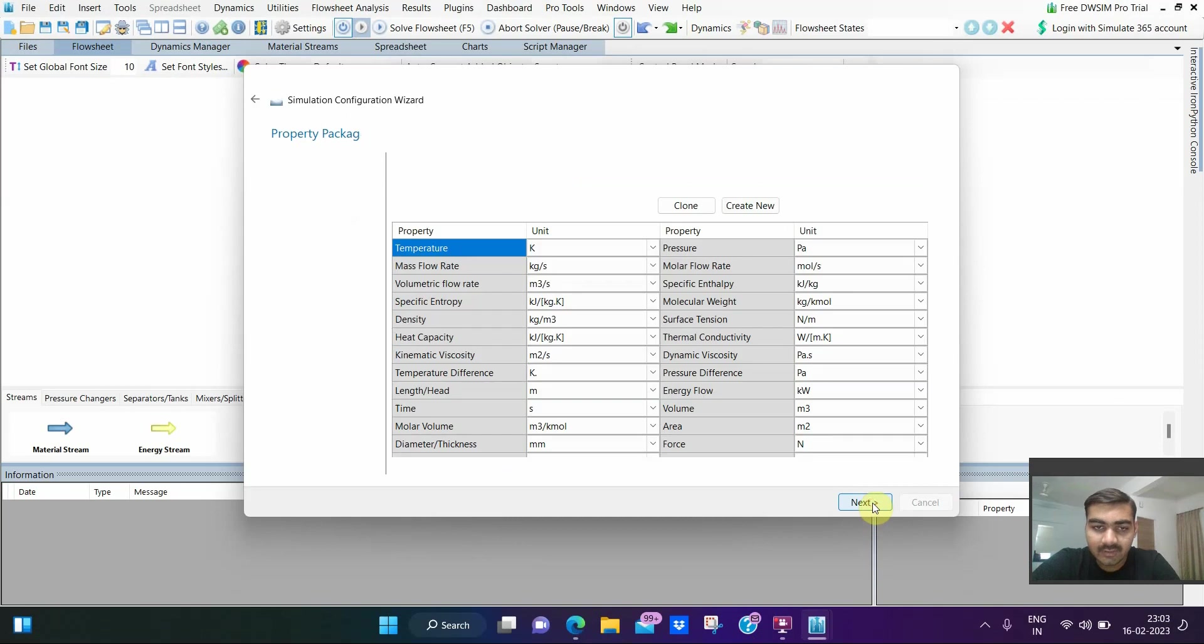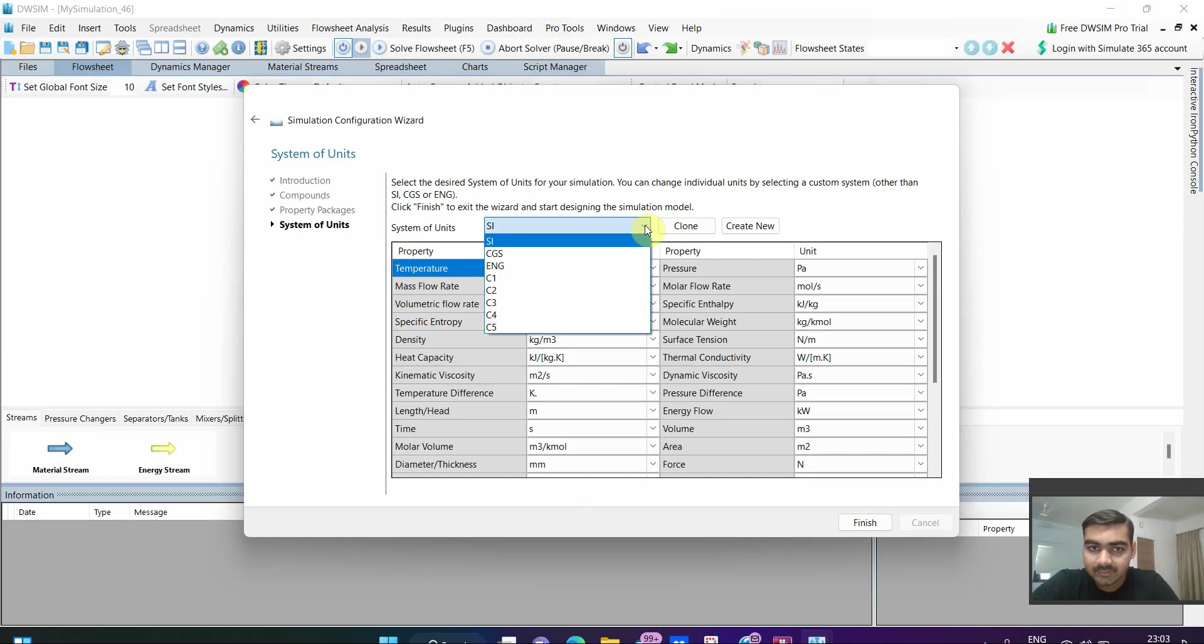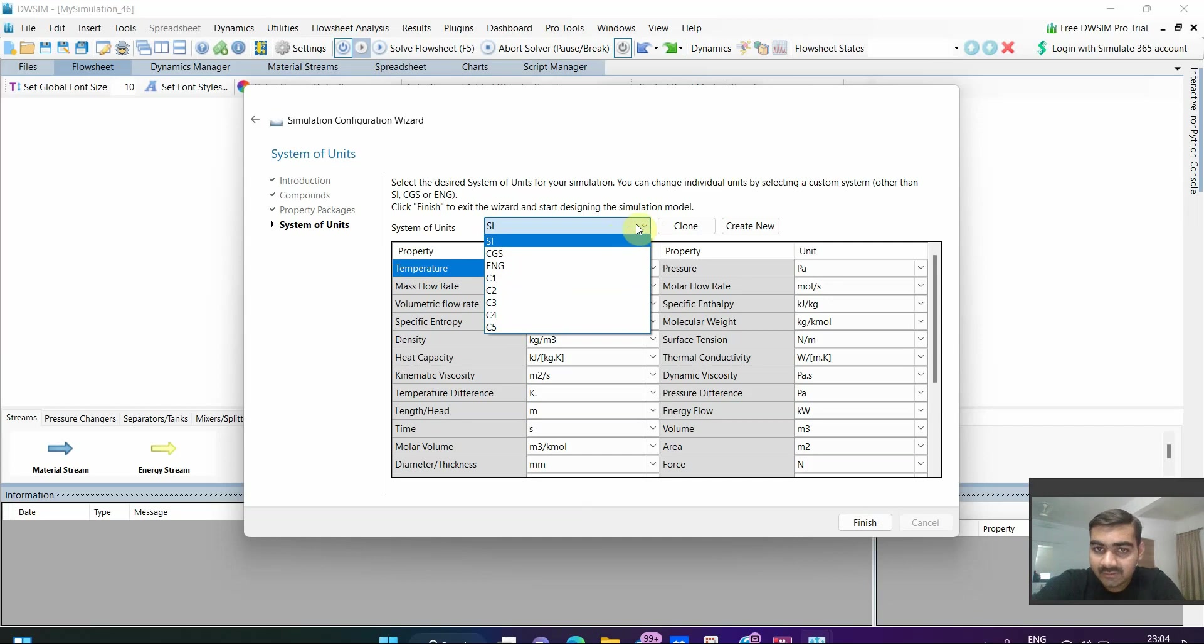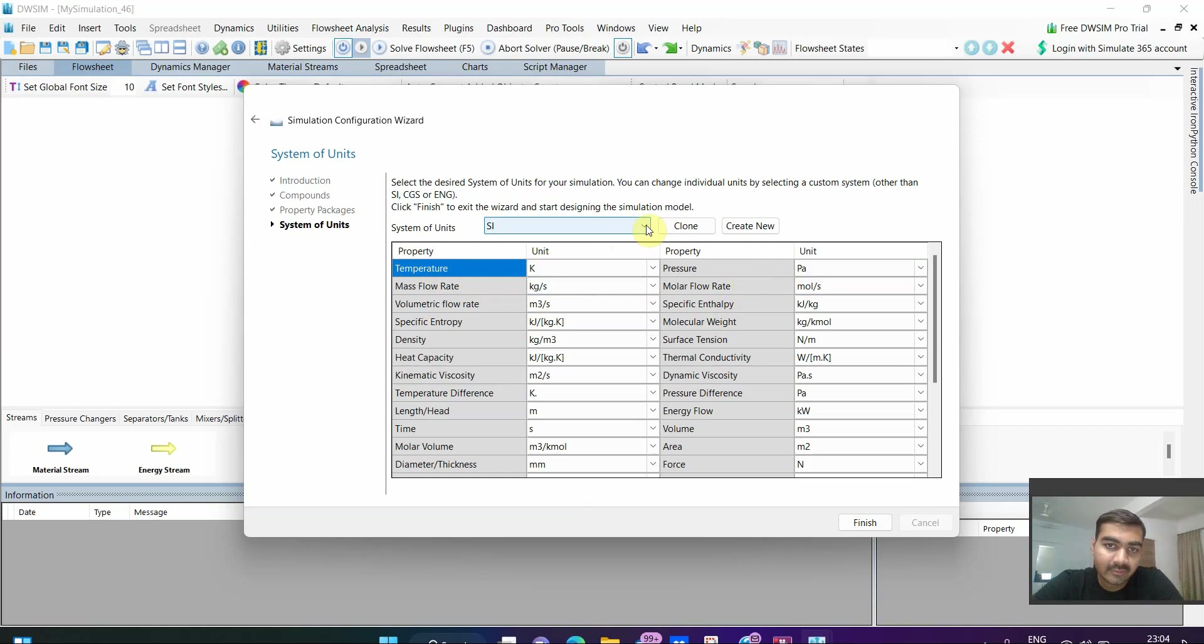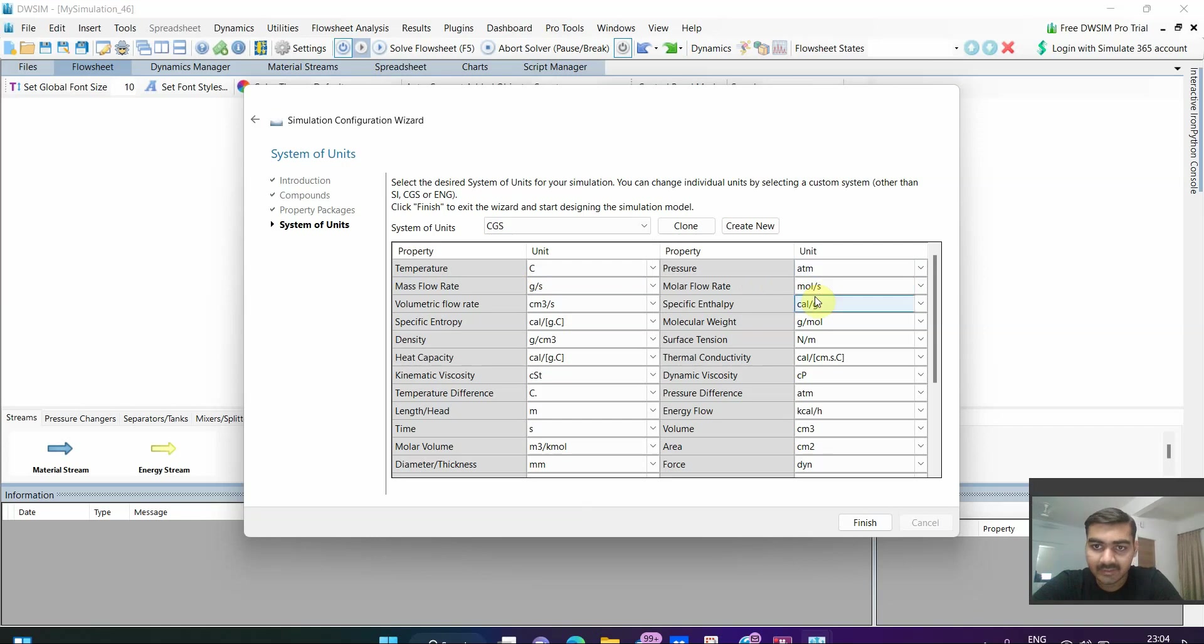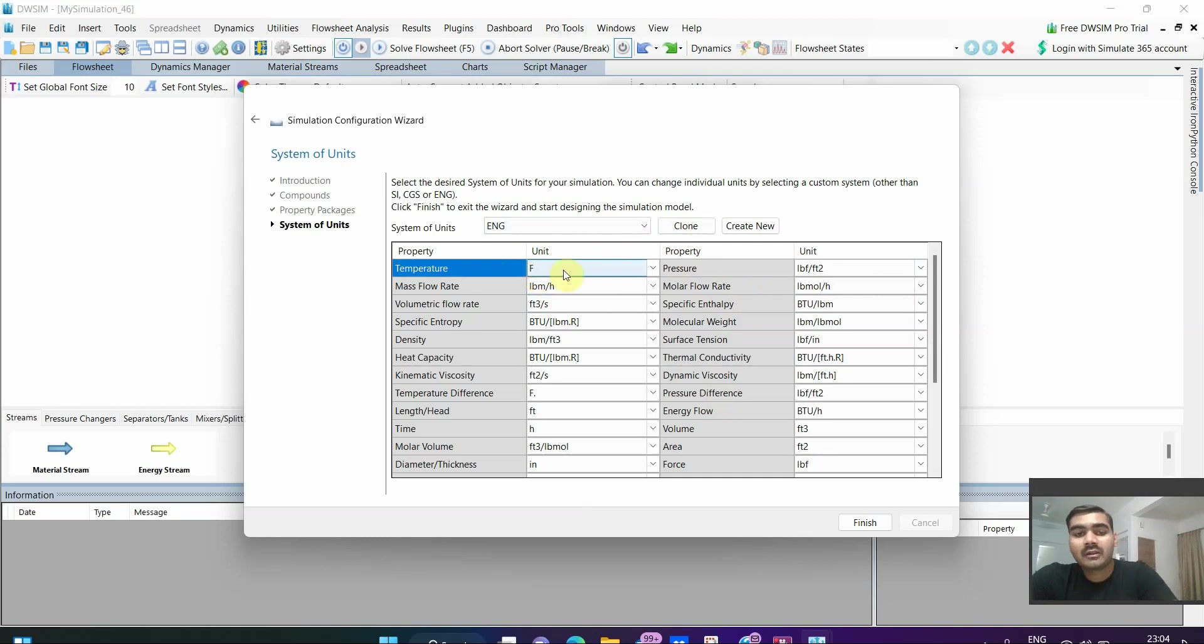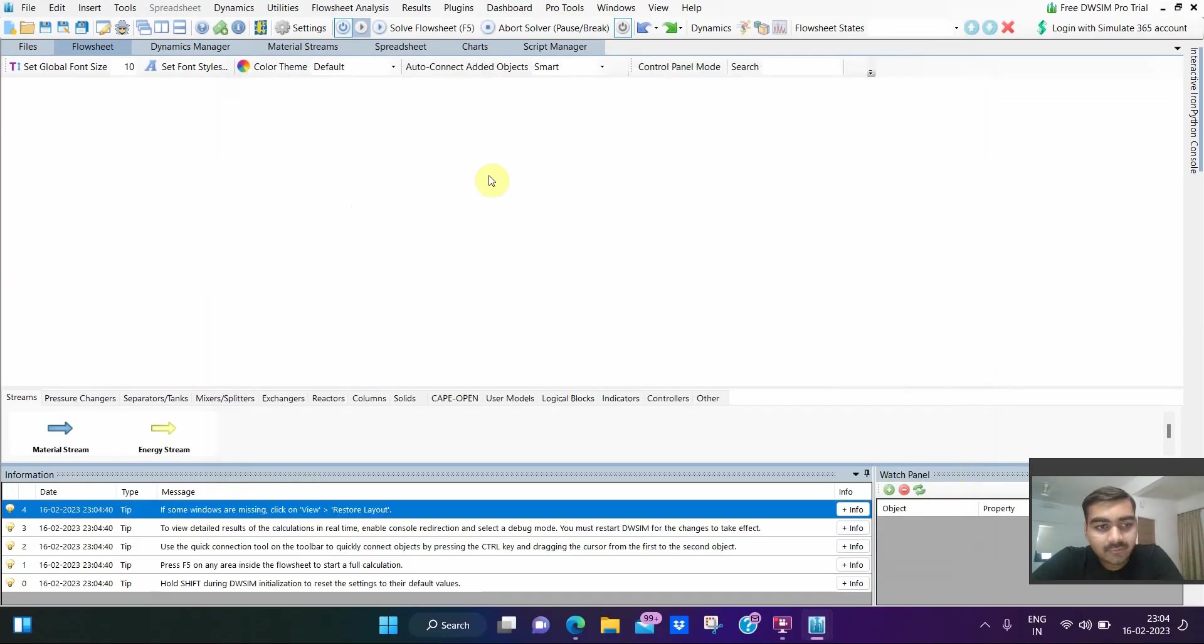Click on next. Now we have different types of system of units: SI, CGS, English, C1, C2, C5 are systems created by the users. We will deal with SI, so it will give you temperature in Kelvin, pressure in Pascal and so on, everything will be in standard international SI units. If you select CGS it will show temperature in degree Celsius, pressure in atm, gram per second and so on. Once you have selected all these things you have to click on finish.